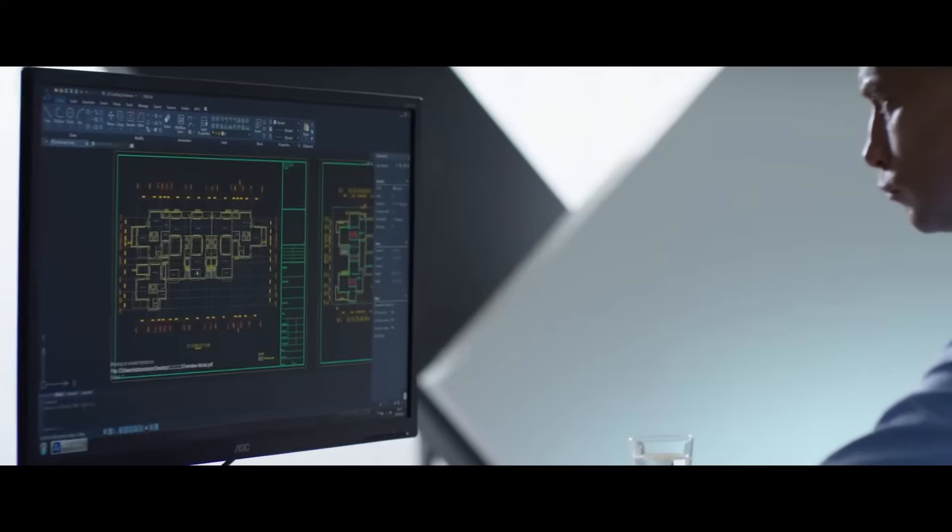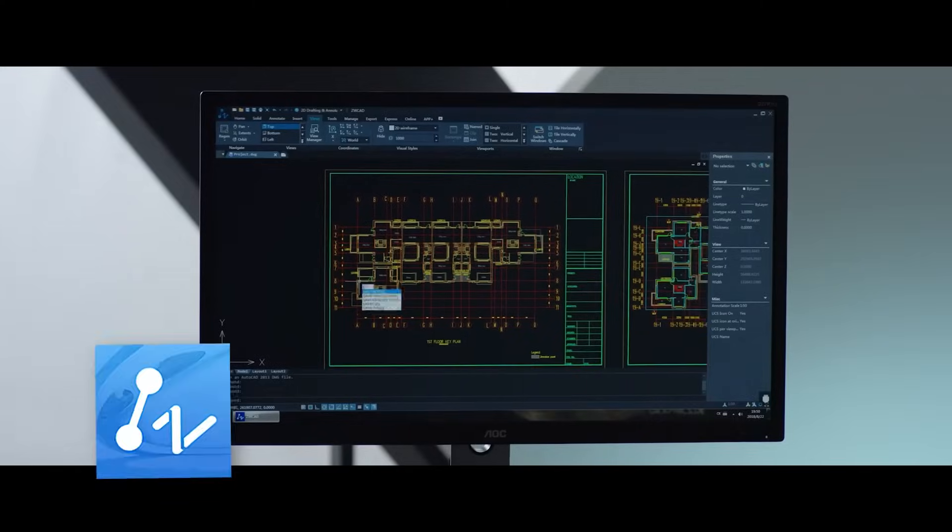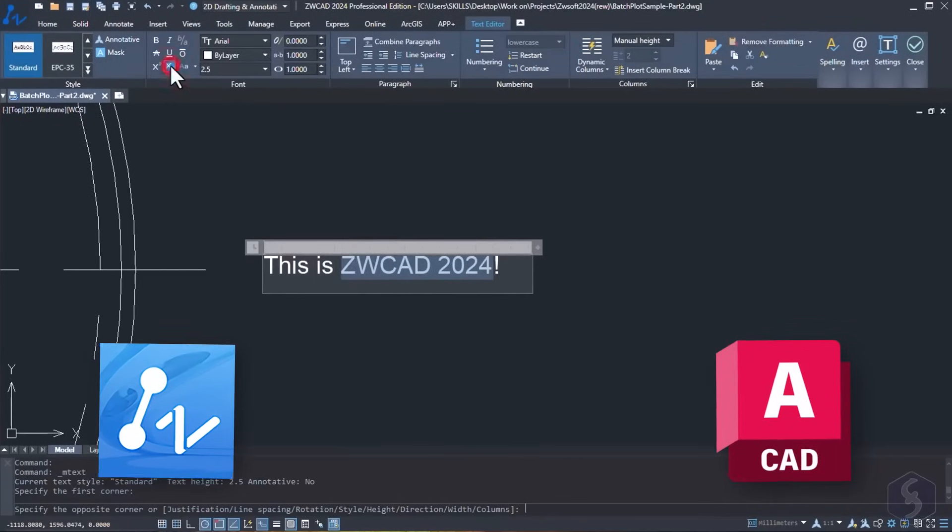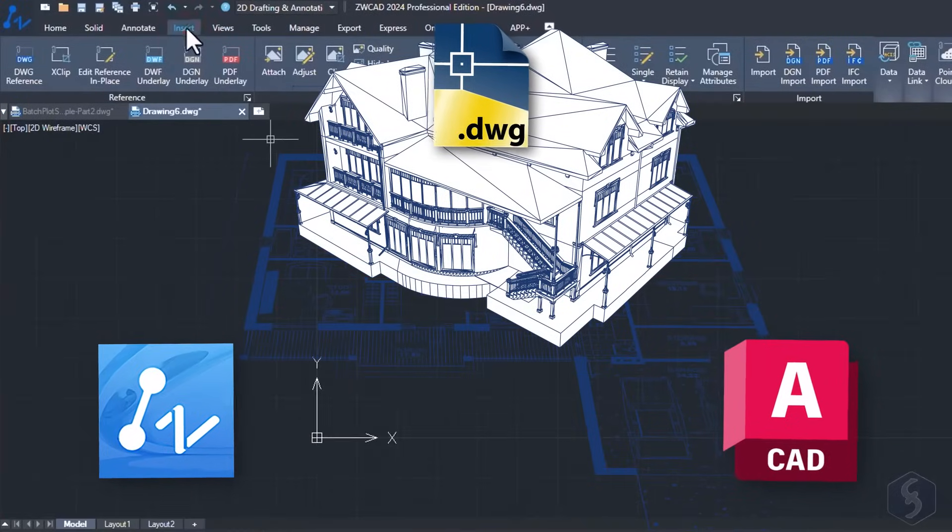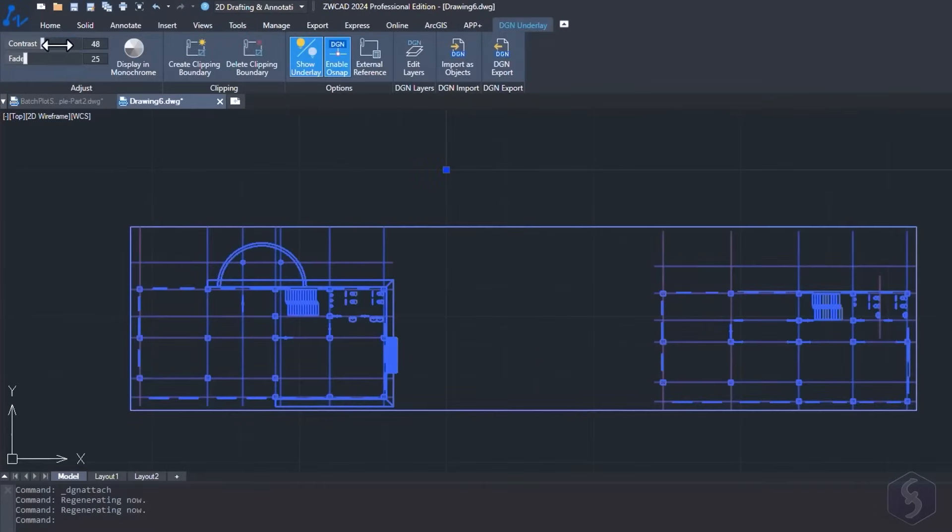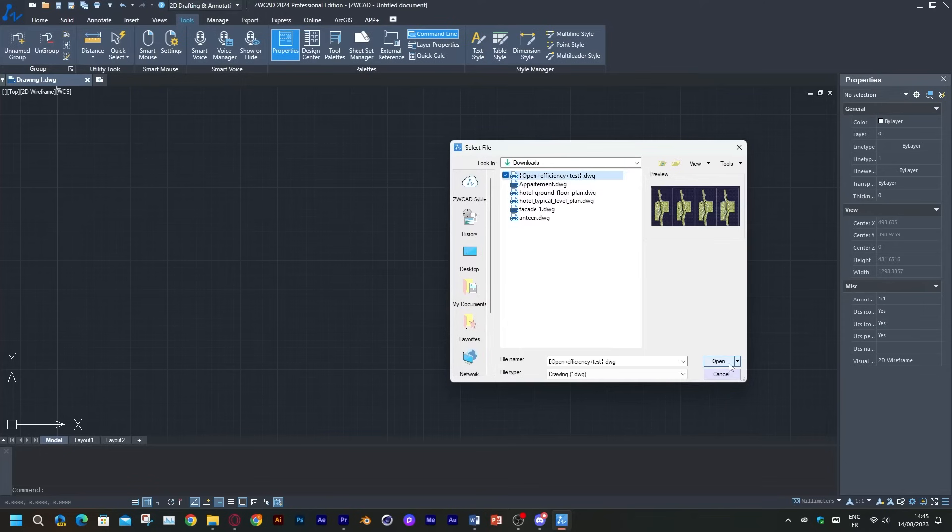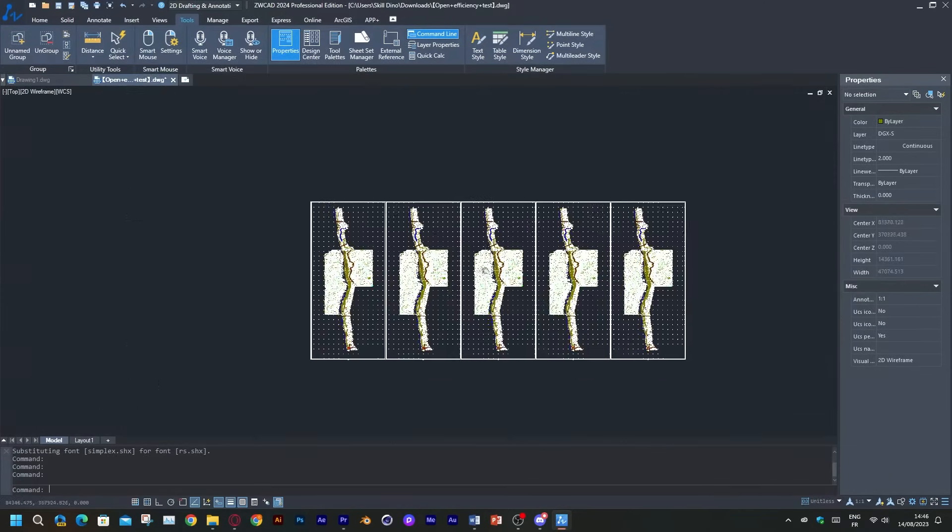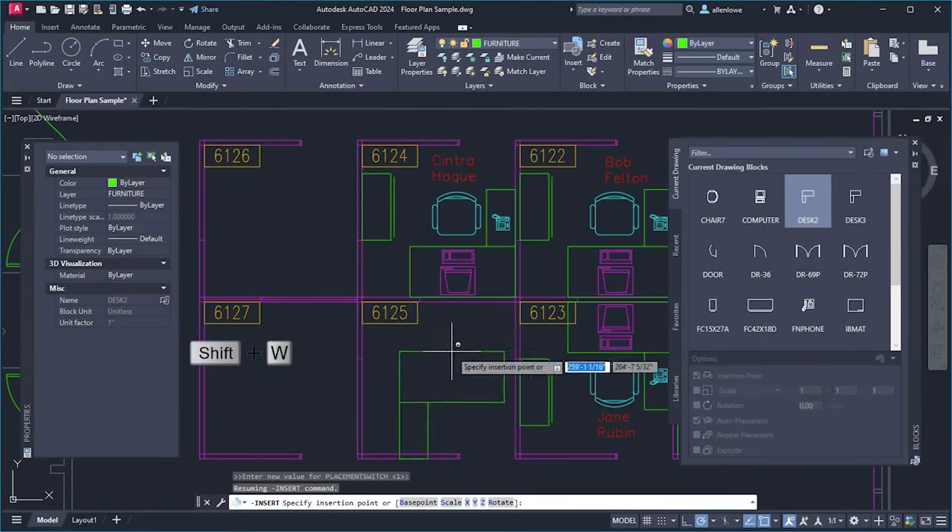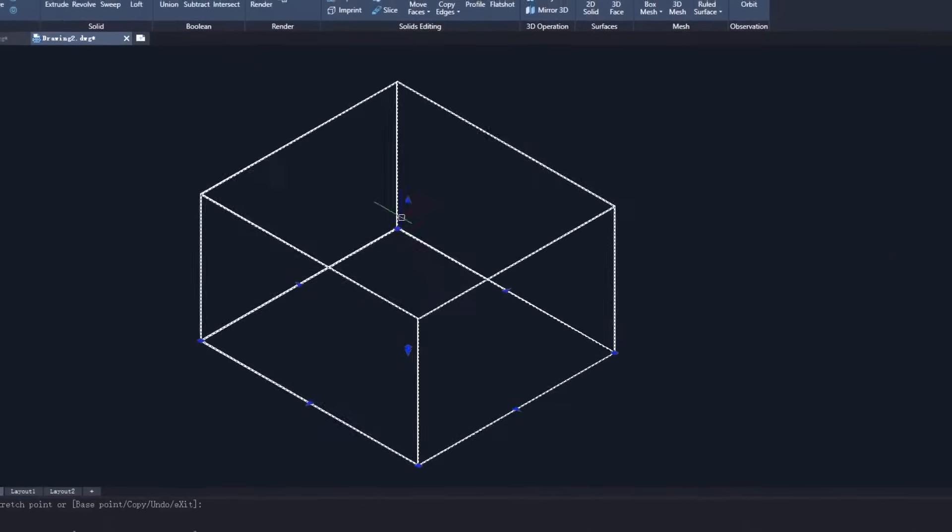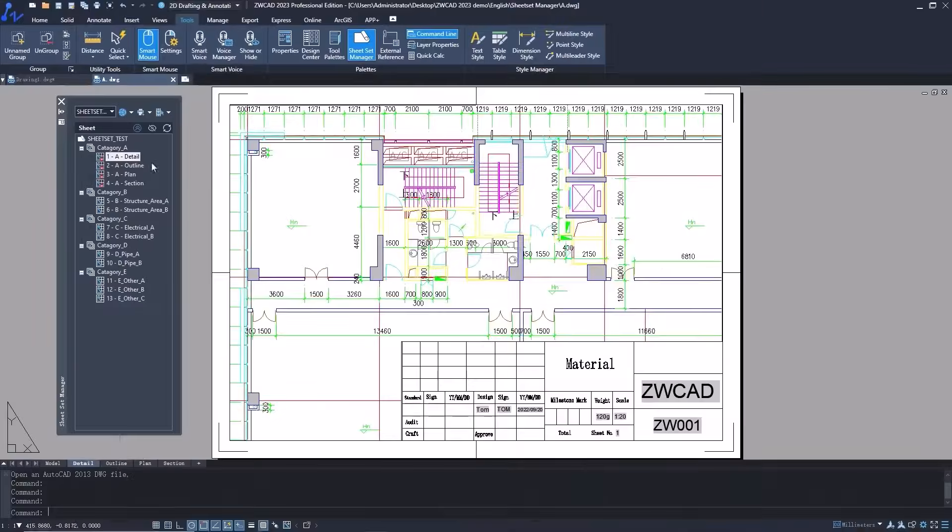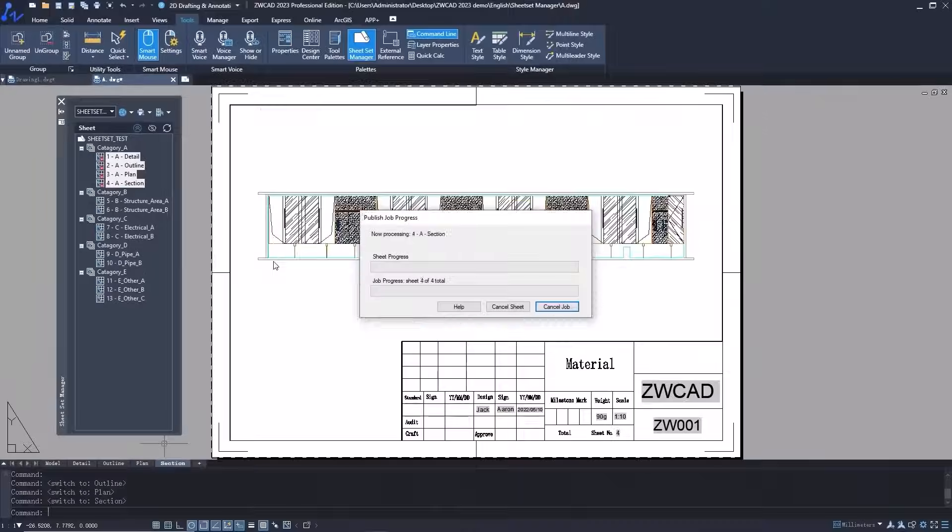When it comes to compatibility, I have good news. Because both software use the same language. Both ZWCAD and AutoCAD support the widely used DWG file format, which is like the universal translator for CAD files. So whether you are working in ZWCAD or AutoCAD, you can seamlessly import and export files between these two software, which is really amazing. This compatibility is a game changer. It means you can collaborate with ease even if your team members or partners use different CAD software. So there is no need to have more headaches trying to bridge the gap between the different file formats.